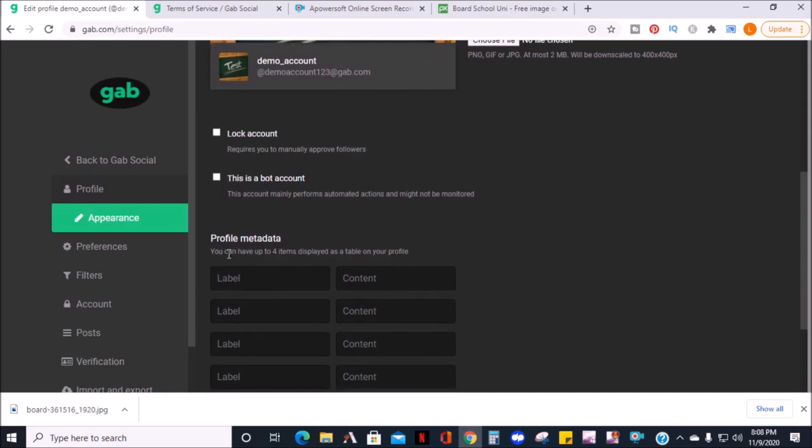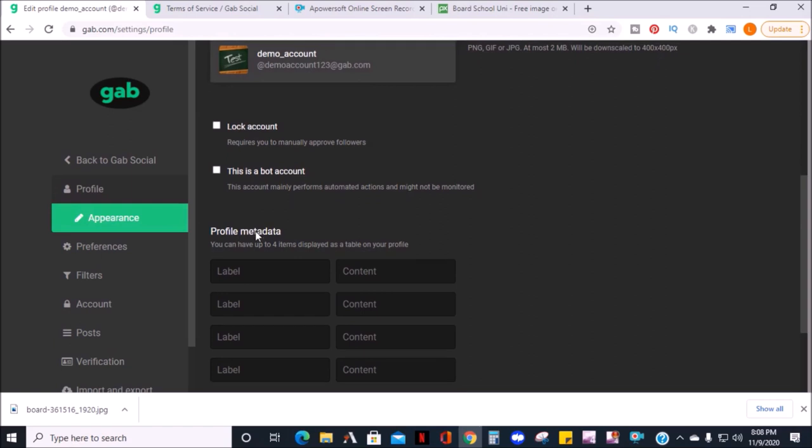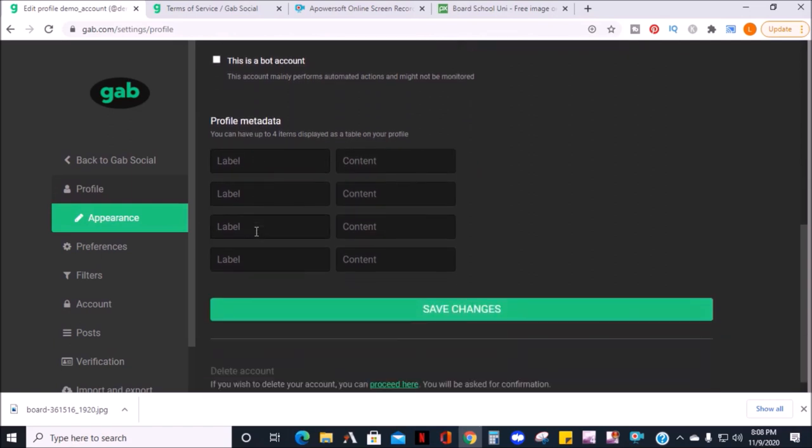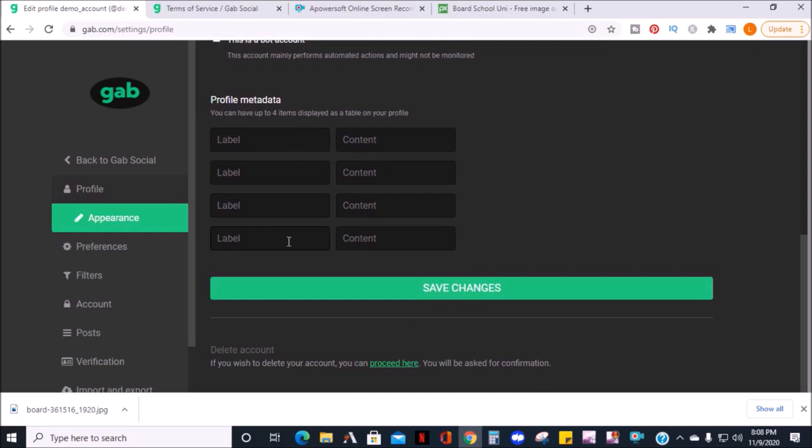Also, you can adjust the metadata to be displayed as a table in your profile if you want custom info on your profile. Once you're finished, you can save your changes. Right below the save button is where you can delete your account if you decide you don't want to use Gab anymore.